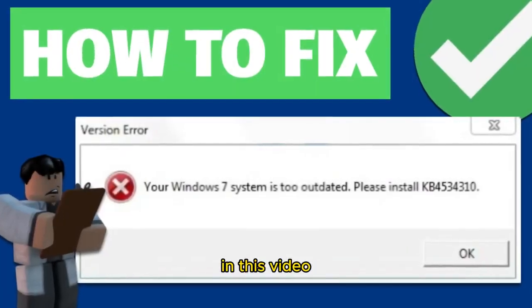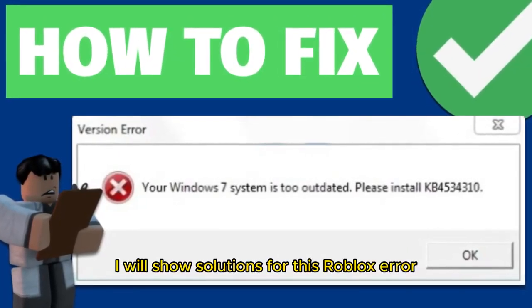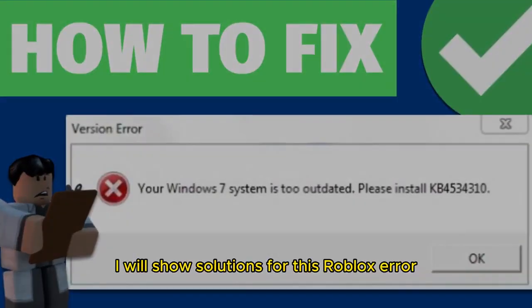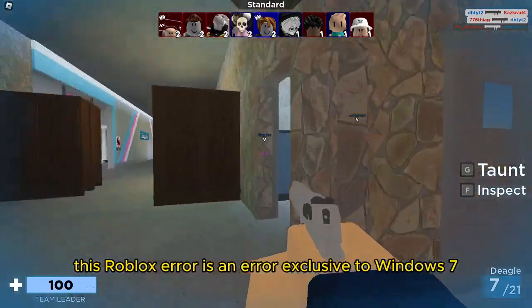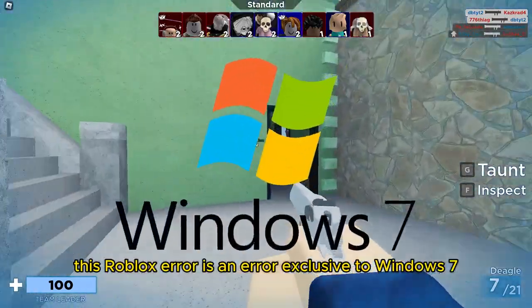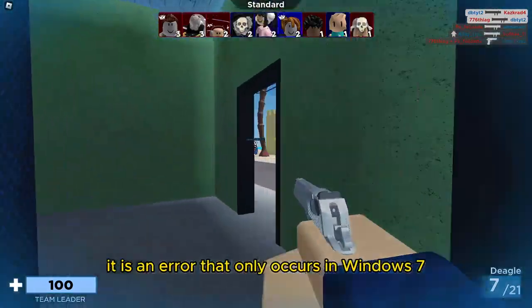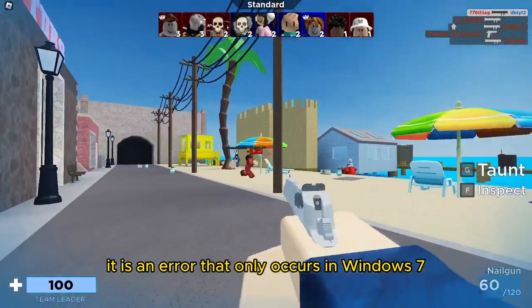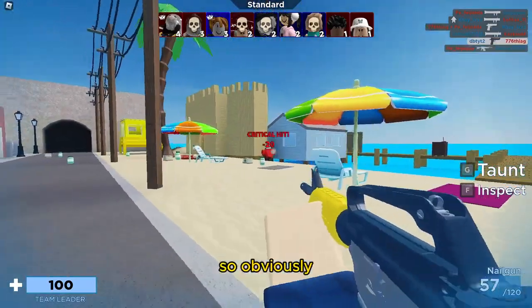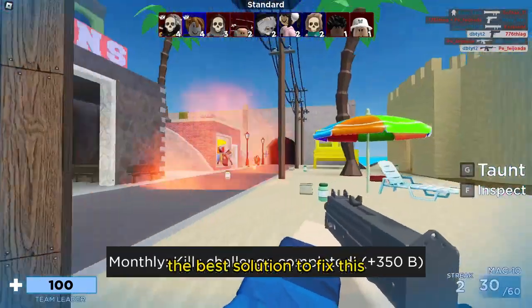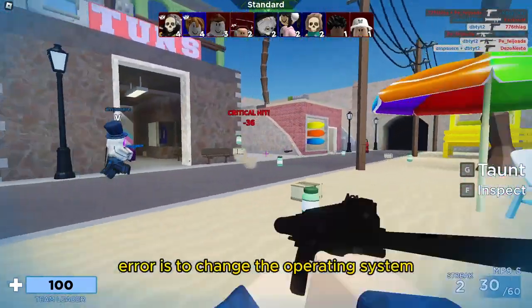Hello everyone. In this video I will show solutions for this Roblox error. This Roblox error is exclusive to Windows 7 — it only occurs in Windows 7.